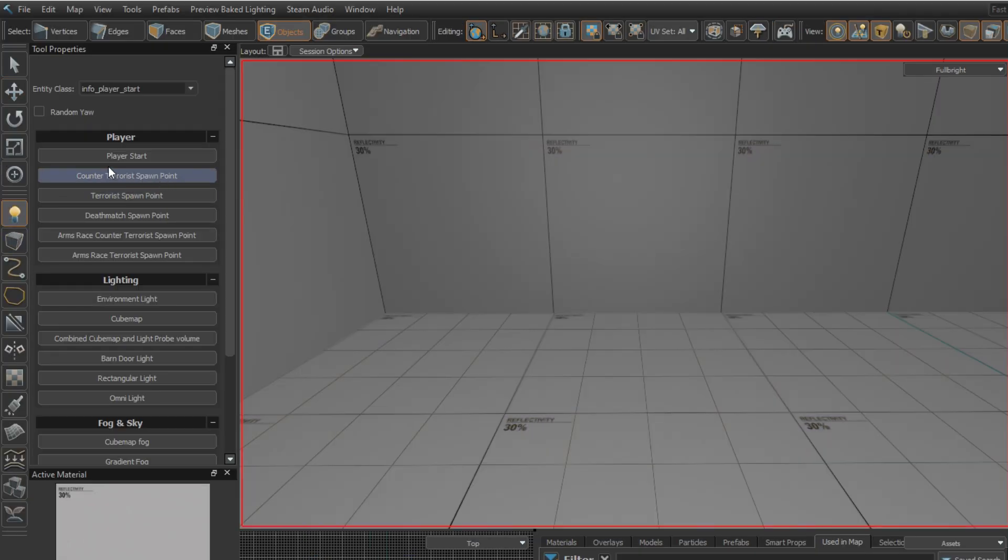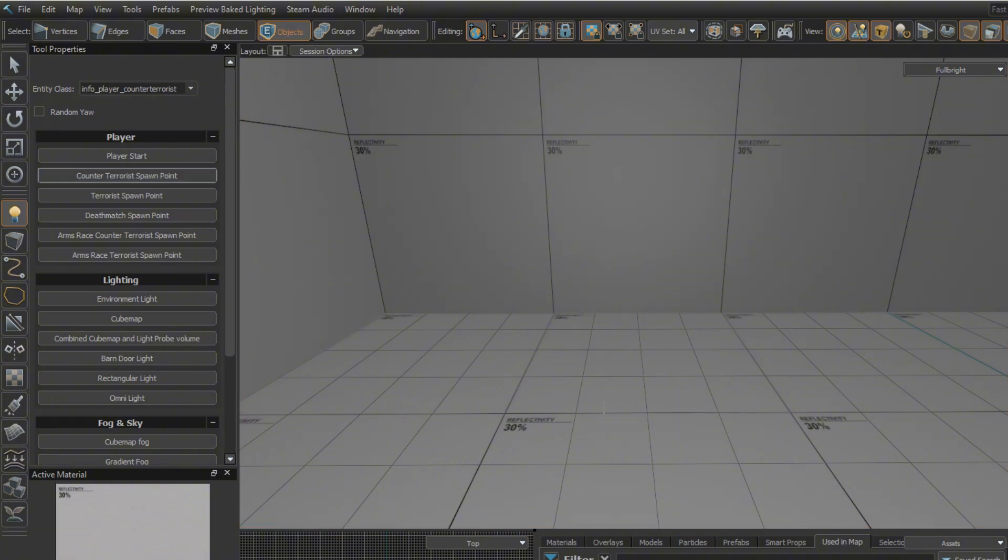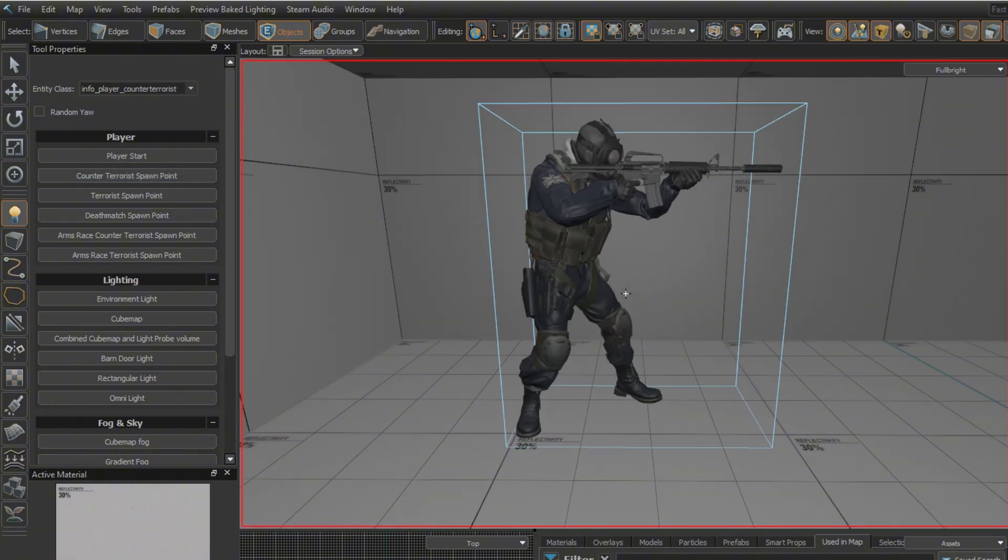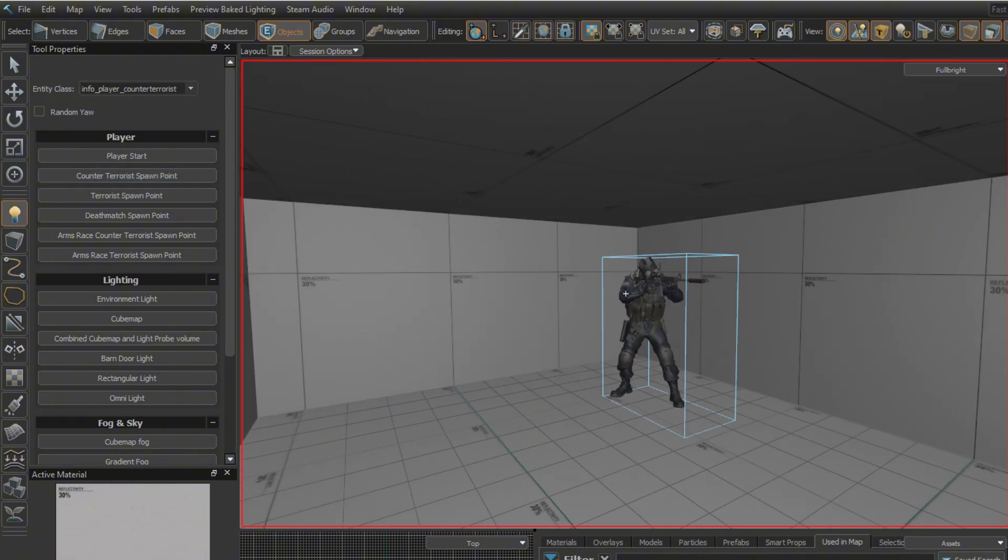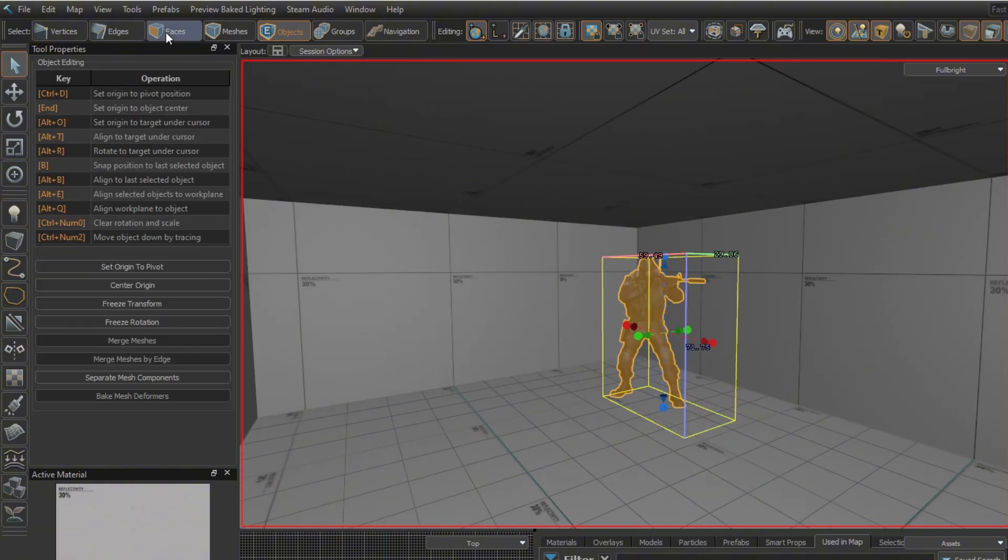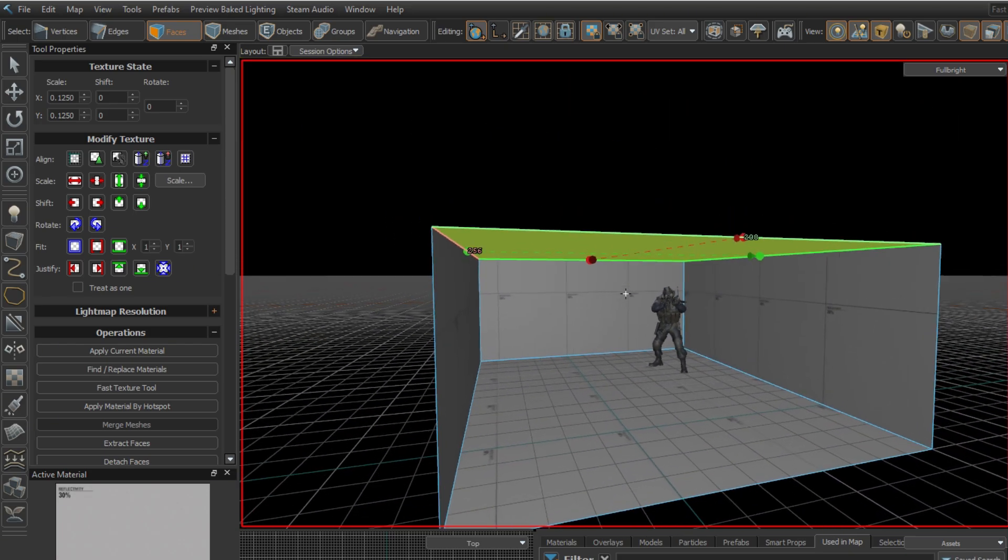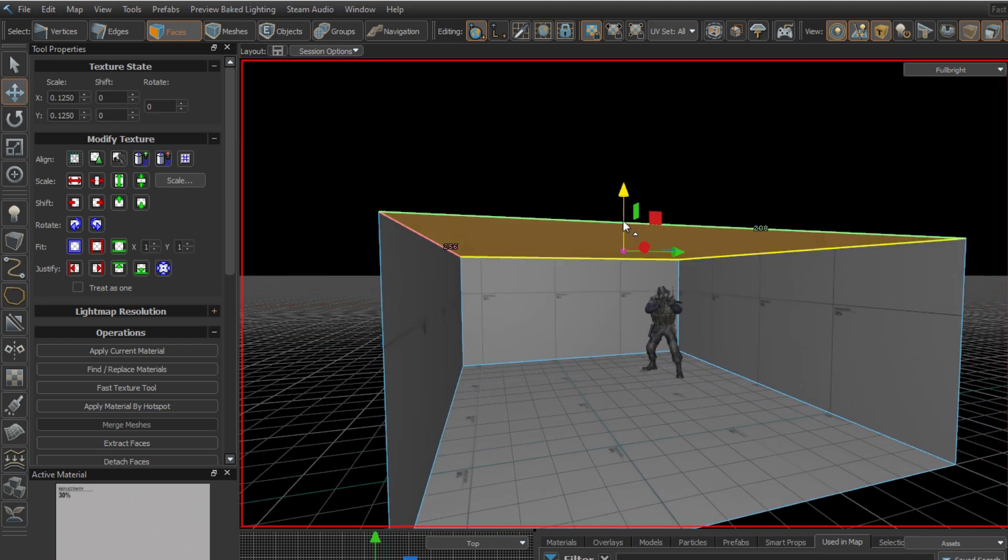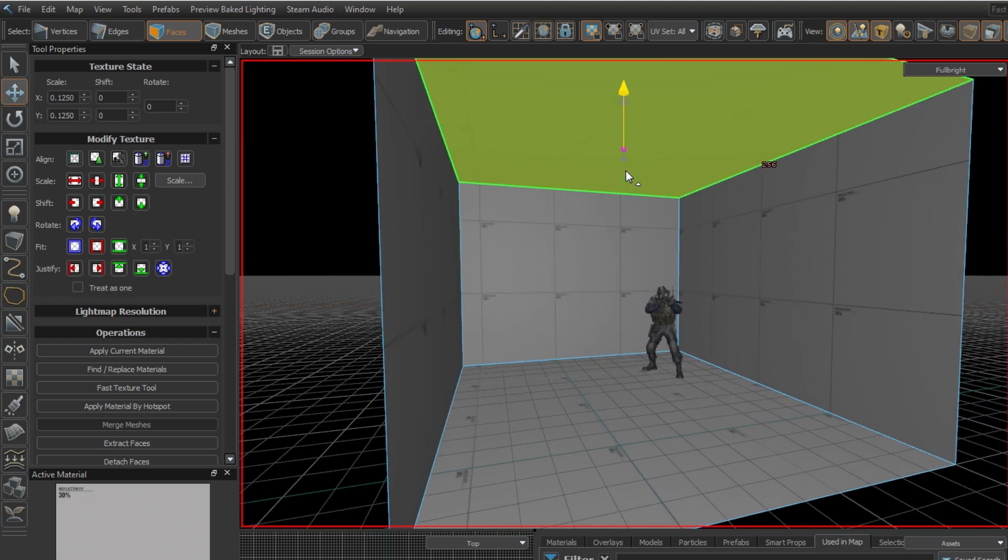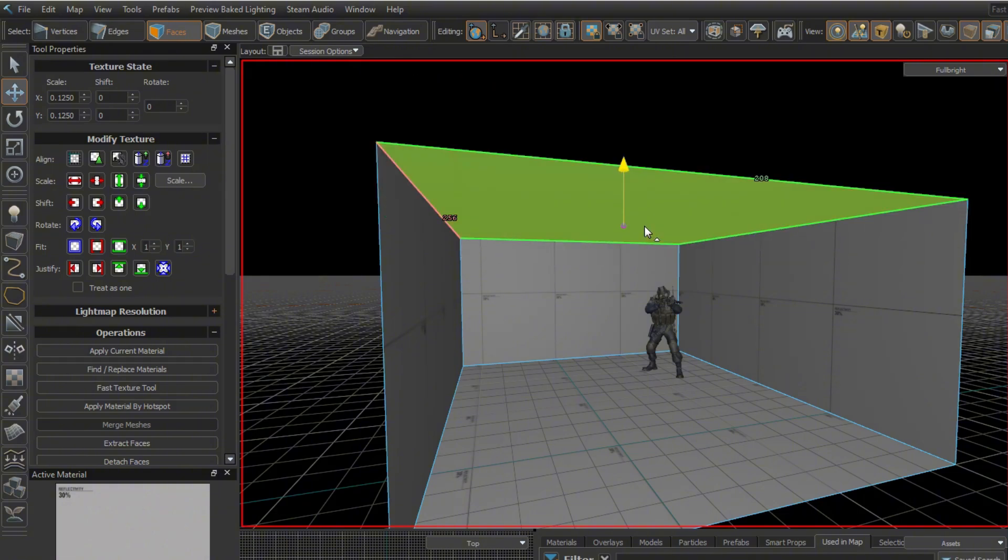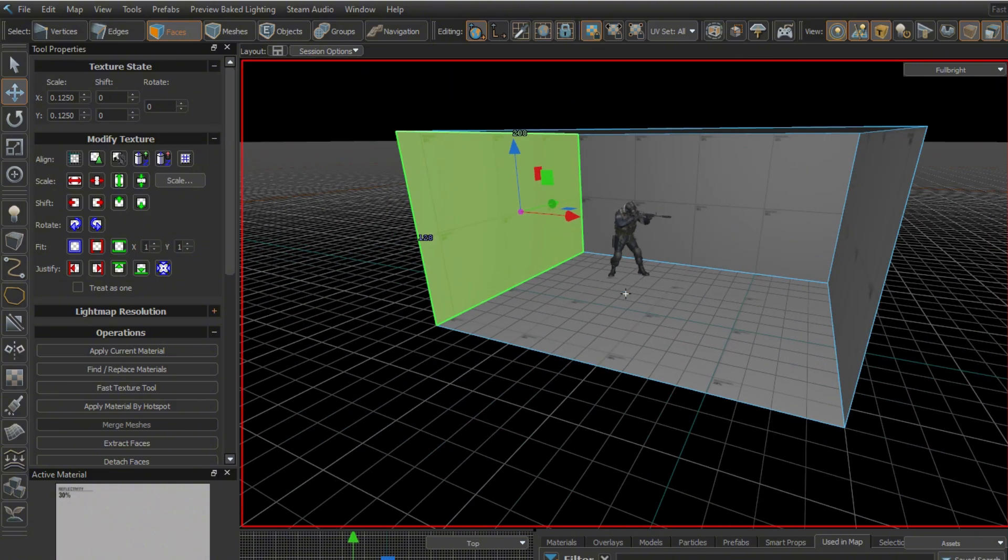To help with scale, place a CT spawn point to get an idea of how big characters are. Don't make the mistake I've made where I build the entire level only to find out it is really tiny or incredibly huge.